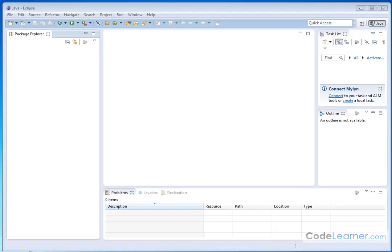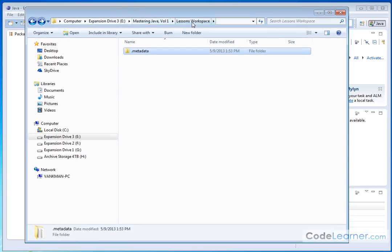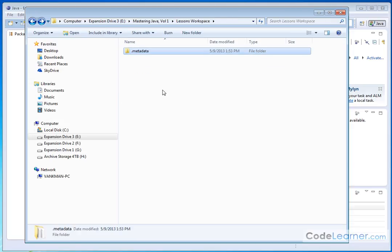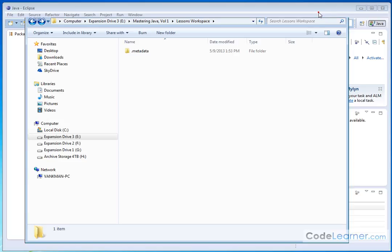Now, the one thing I do want to tell you before we close the lesson is, since you told Eclipse where your workspace was going to be, let's go and take a look at that directory. I put it under Mastering Java Lessons Workspace. Notice that Eclipse created a metadata directory. This is just some stuff that Eclipse uses to keep track of all the projects and Java files that we're going to create in a minute.